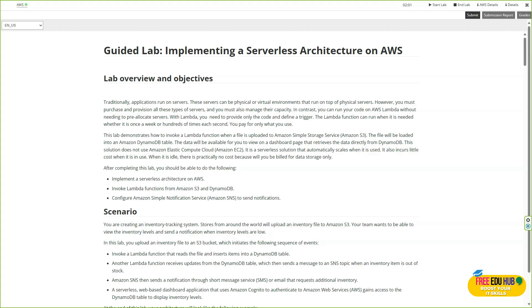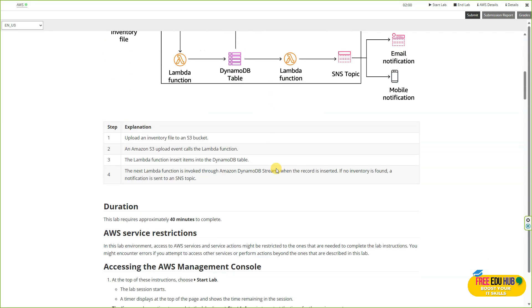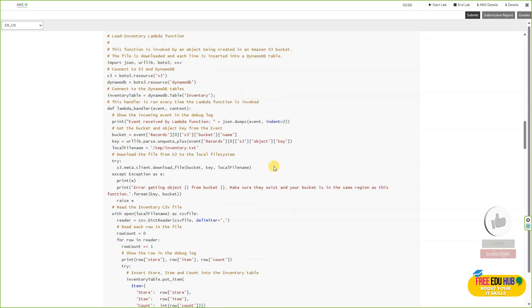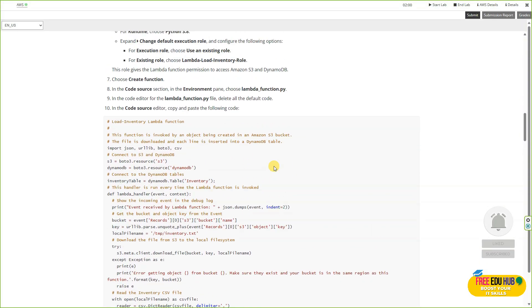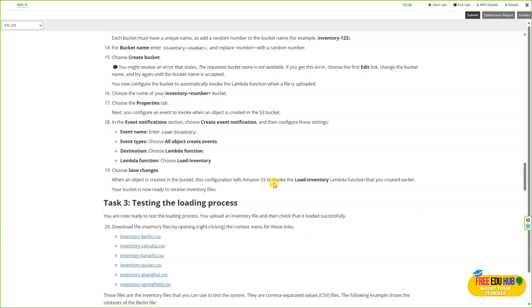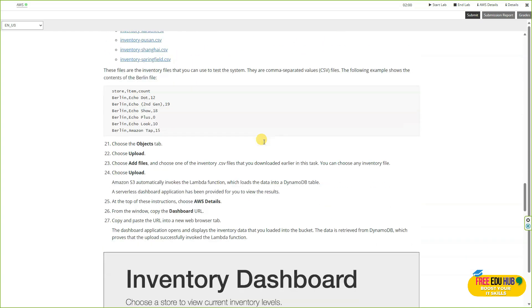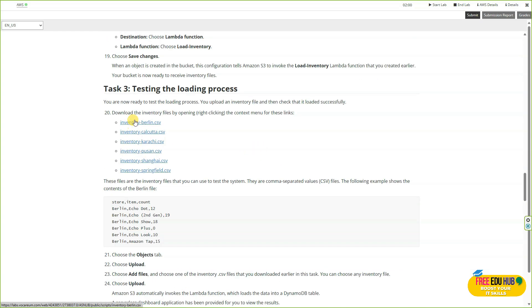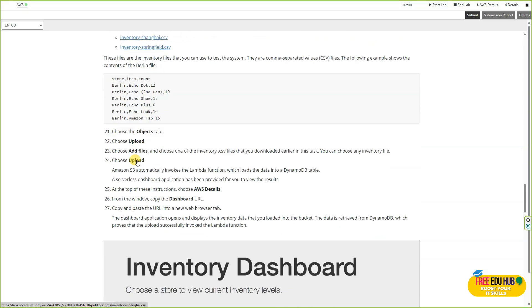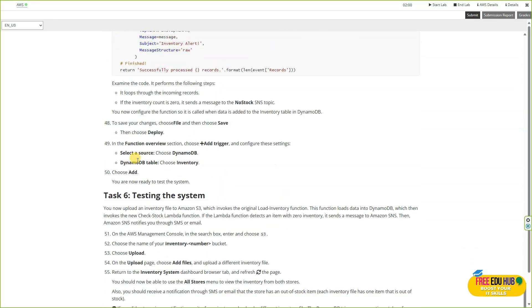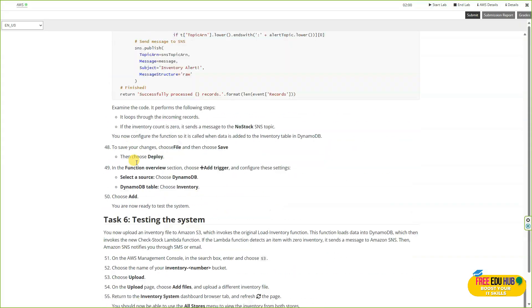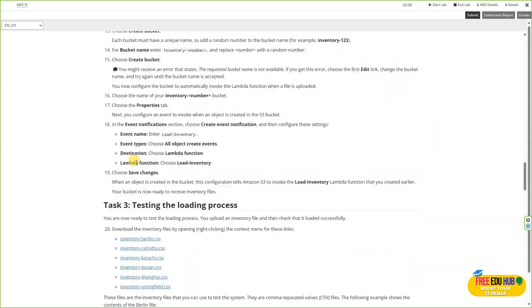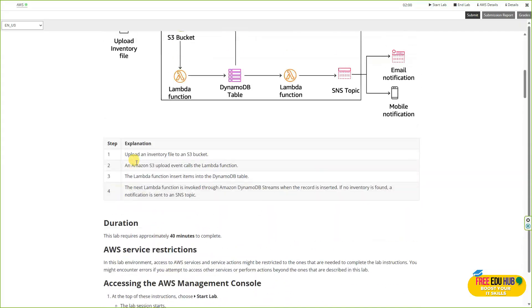The business logic runs in Lambda, data is stored in DynamoDB, and the entire system is connected through API Gateway. This module will help you understand how microservices fit into serverless design and how AWS automatically handles scaling, availability, and fault tolerance while allowing developers to focus purely on application logic. There are six different tasks in this lab.